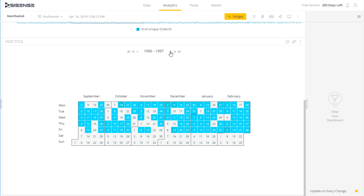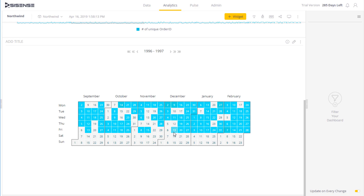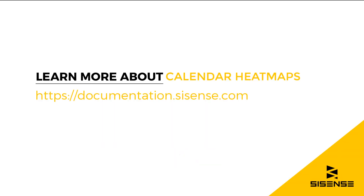As you can see, calendar heat maps are incredibly useful for picking out important trends in time data, and being able to see large portions of time and get information very quickly. For more information on calendar heat maps, see our online documentation.